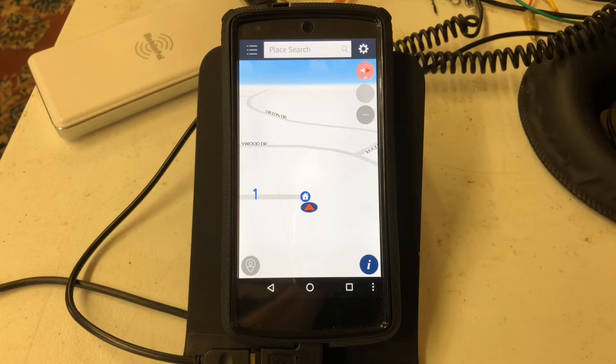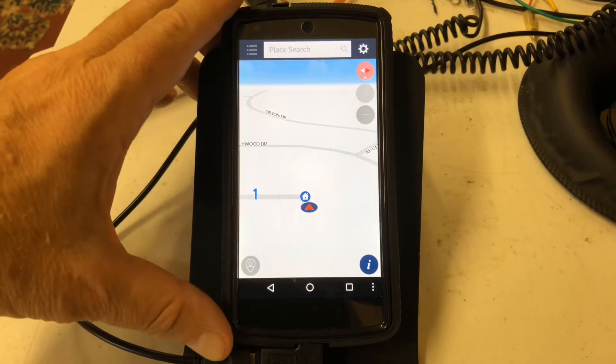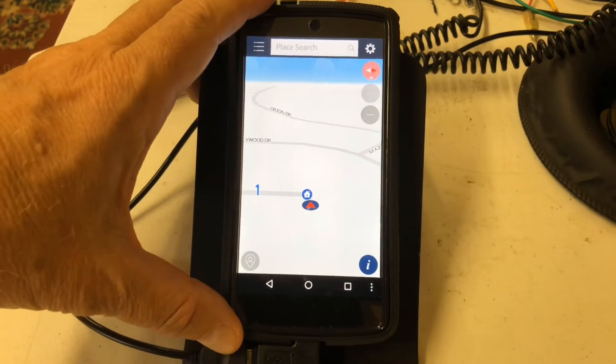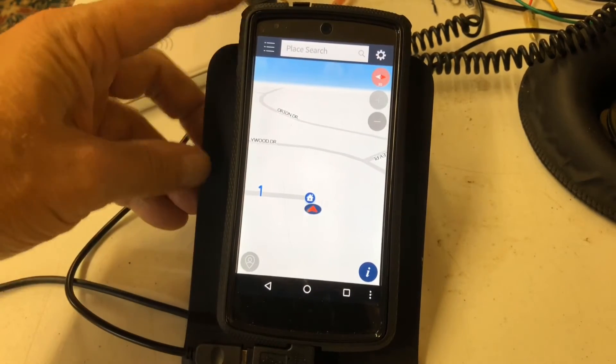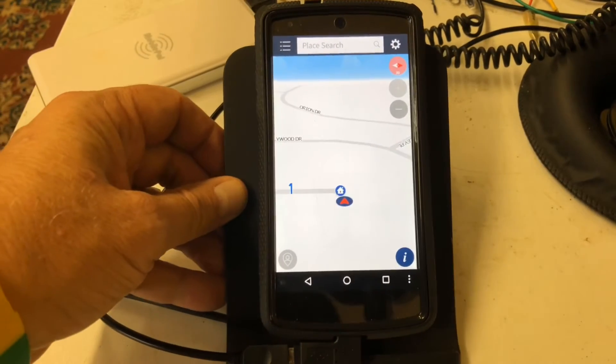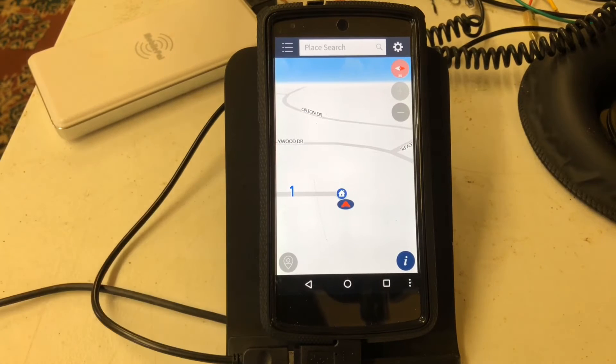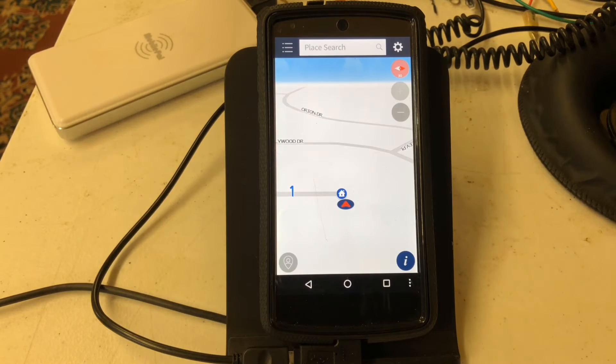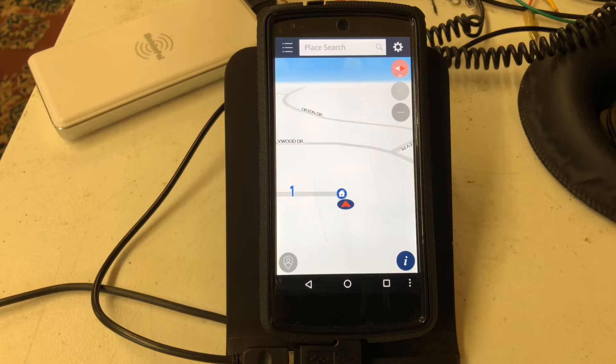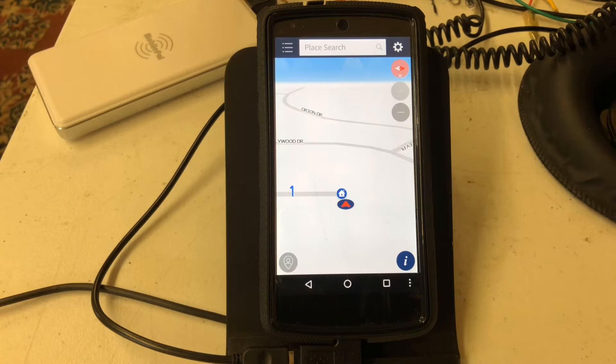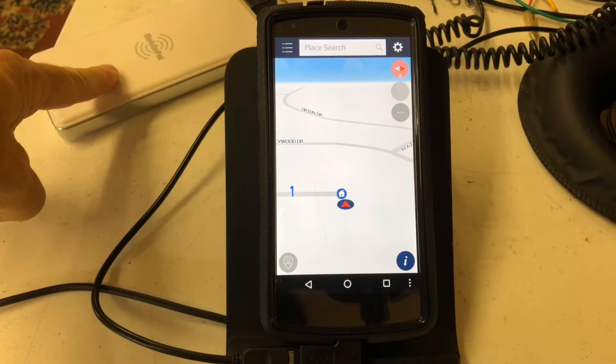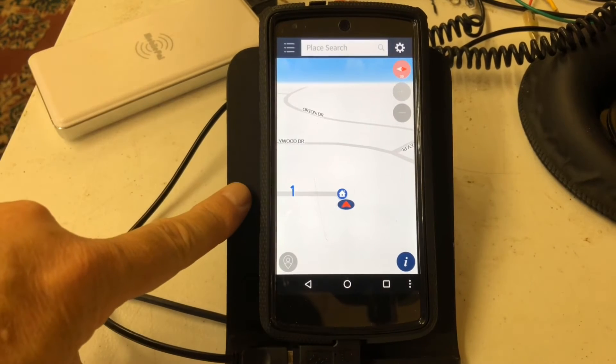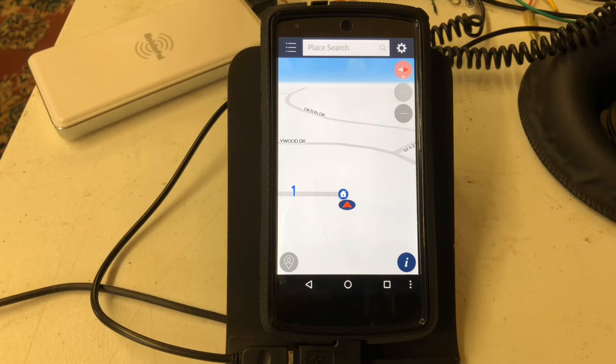So this is my Nexus 5 running Bringo, and what I'm doing is setting it up so that it looks as if it's in the car. I've got a battery pack here to power the device, and what I'm going to demonstrate is how I've got the phone set up to be almost like an industrial appliance.